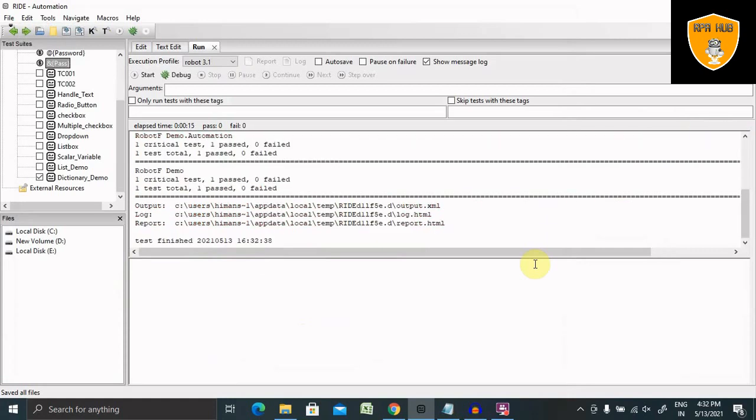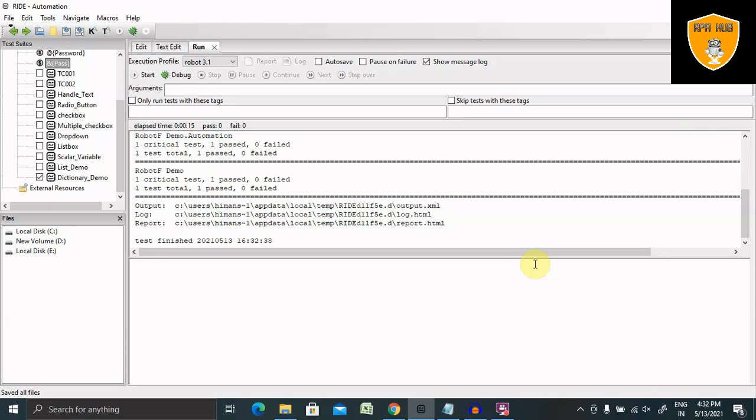Whenever we are using dictionary variables inside Robot Framework, we can use them for multiple values as well. As of now, we are using two values only, but you can add a number of values as per your requirement. So that's all about dictionary in Robot Framework. Hope you liked it. If you really enjoyed this session, consider subscribing and pressing the bell icon for more updates. Thank you for watching.